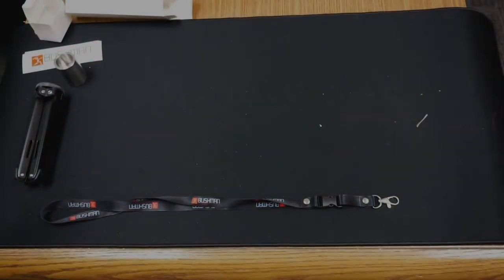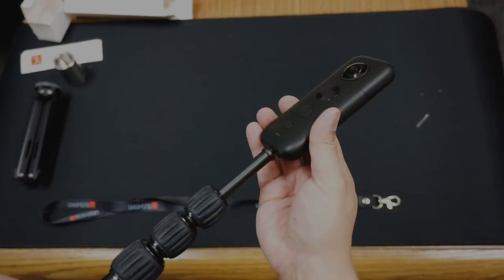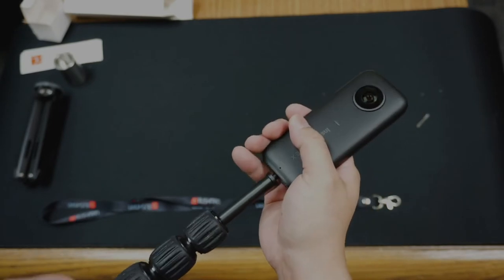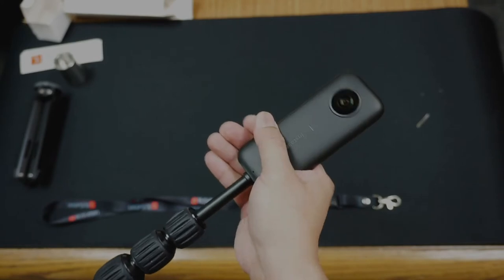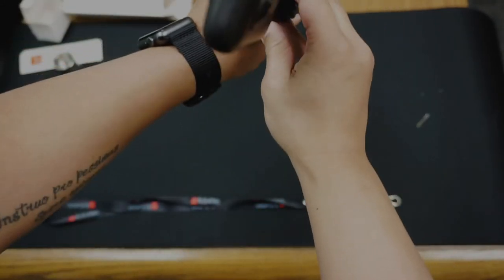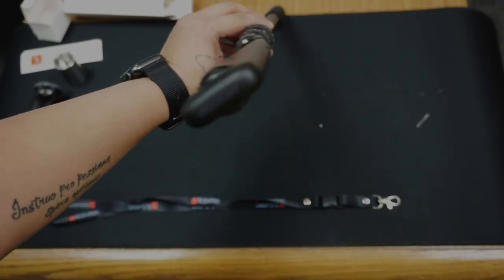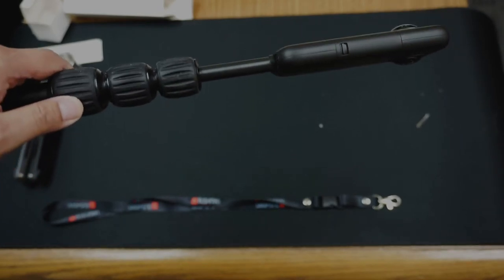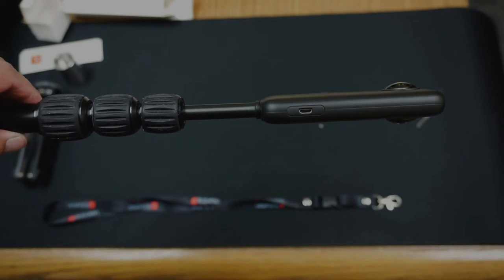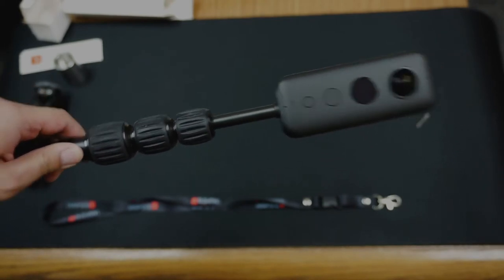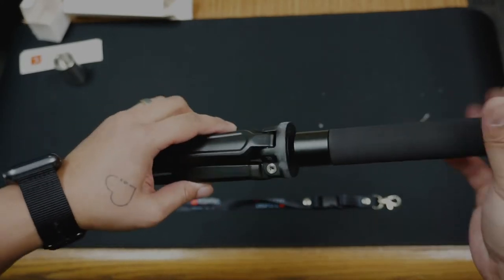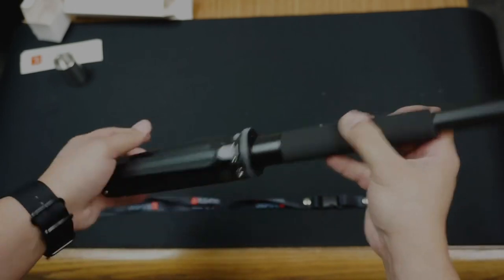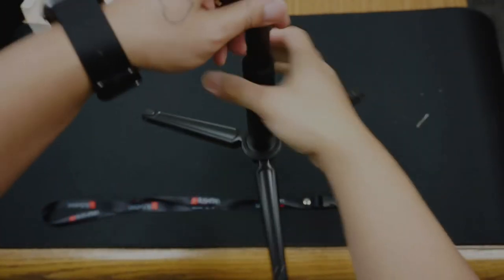This is what it looks like on a camera. As you can see, now part of the base is extending past the camera itself. Here I have the Insta360 One X. This is what it looks like. Pretty slim. Pretty secure on the tripod here.